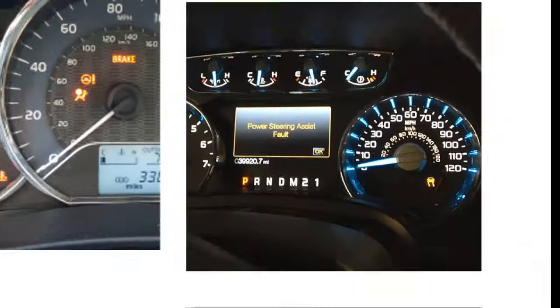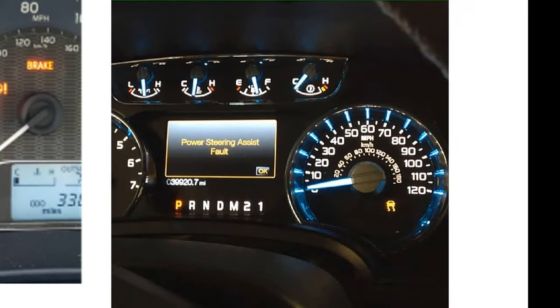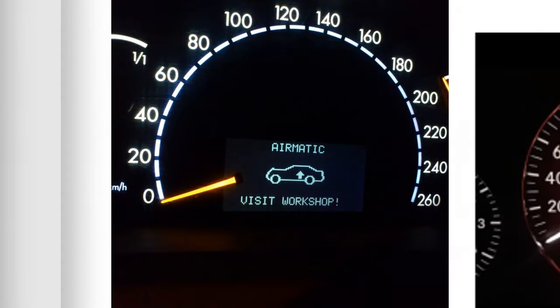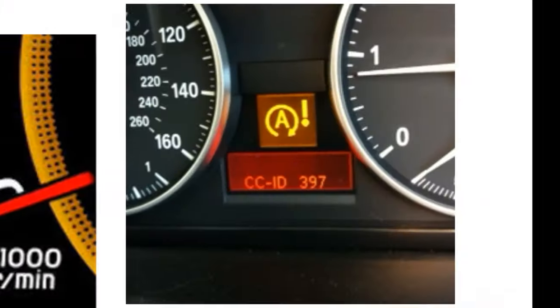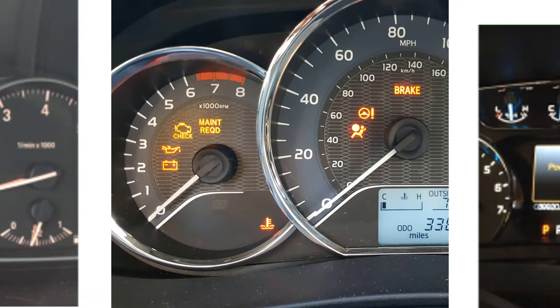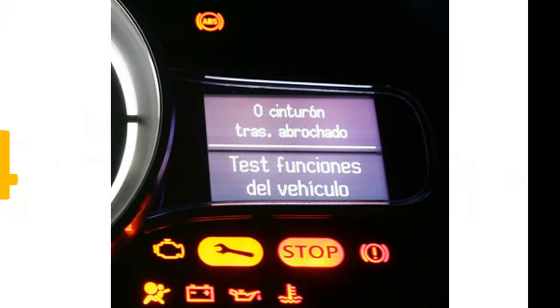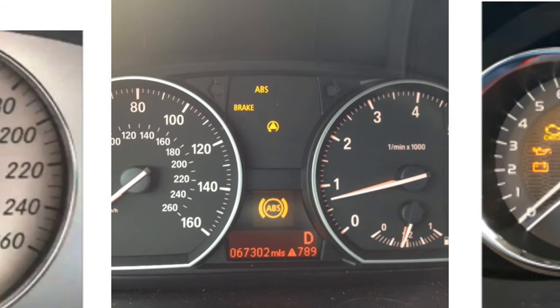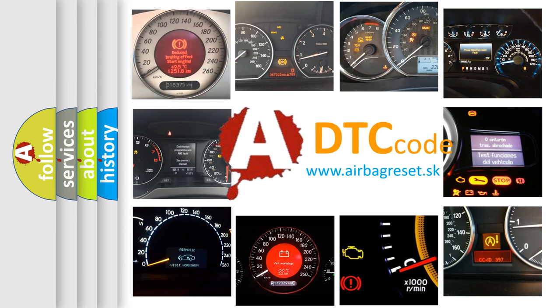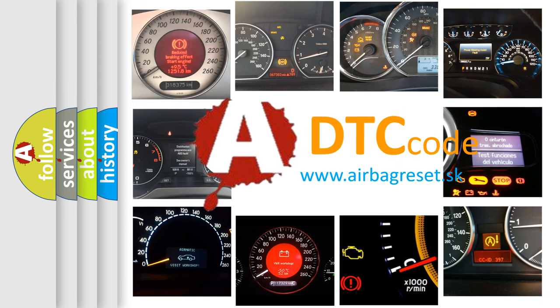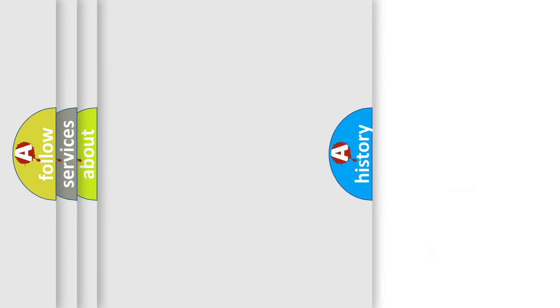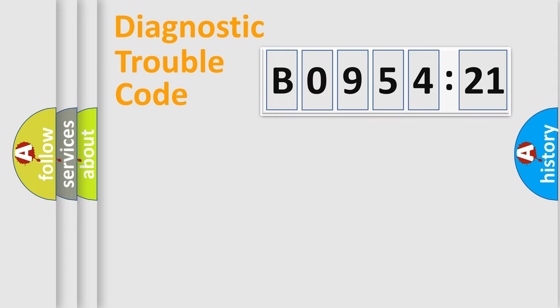Welcome to this video. Are you interested in why your vehicle diagnosis displays BO95421? How is the error code interpreted by the vehicle? What does BO95421 mean, or how to correct this fault? Today we will find answers to these questions together.